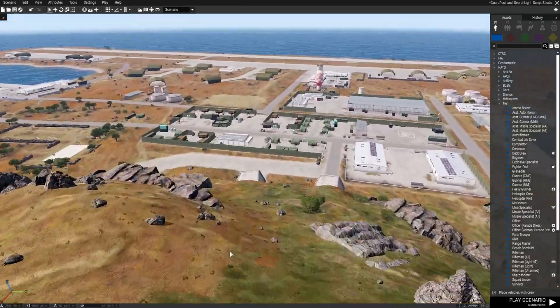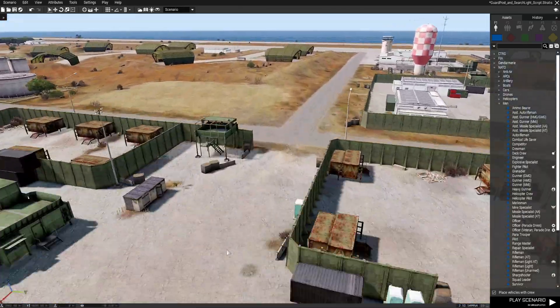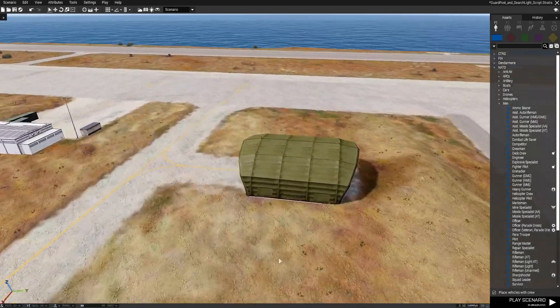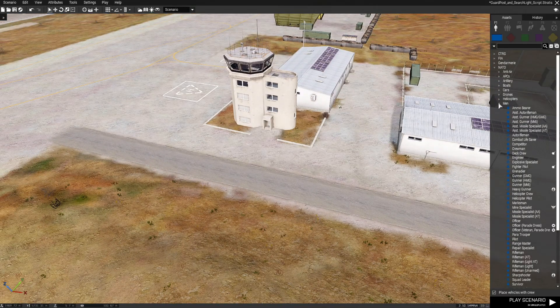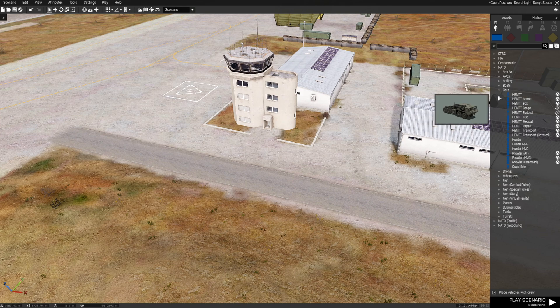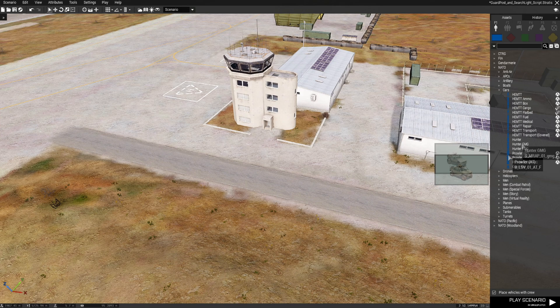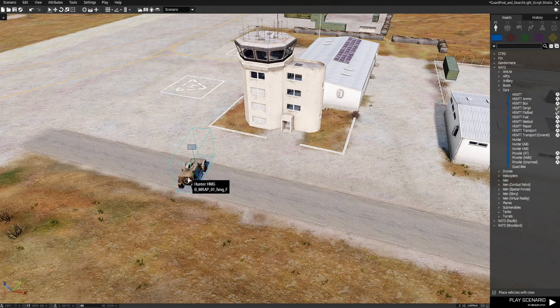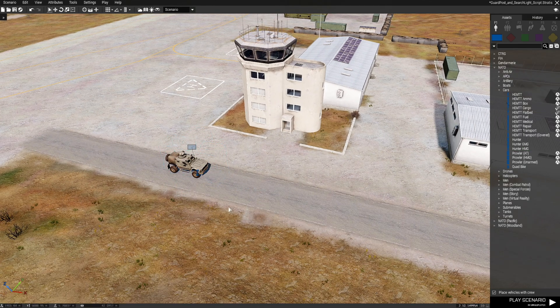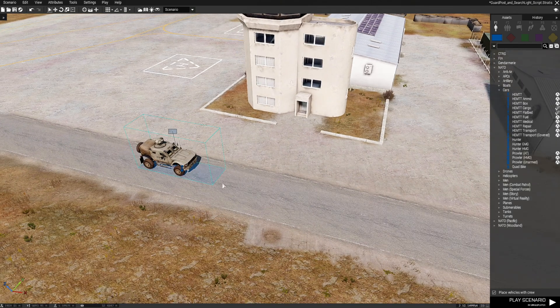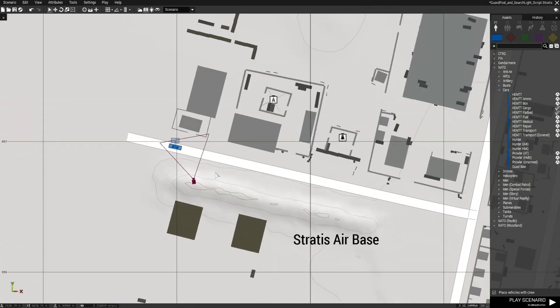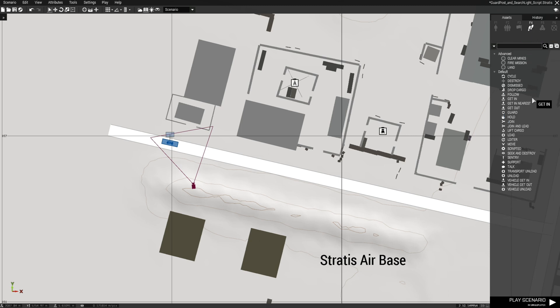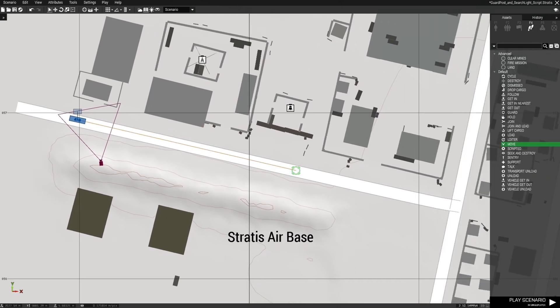Next we're going to do is we're going to go to the airfield over here by the road and we're going to place down a car and this is going to be a Hunter HMG. I'm going to face this guy this way and then we're going to give this guy some waypoints. We're going to go to the 2D map and we're going to go move. I want this guy to move.